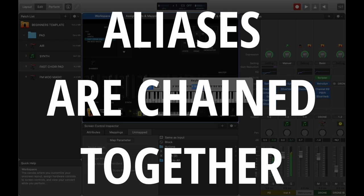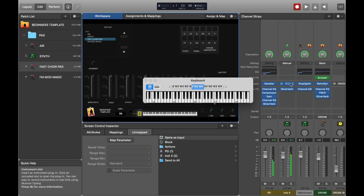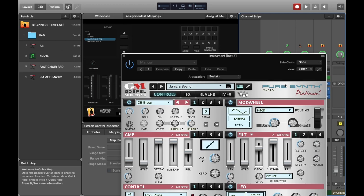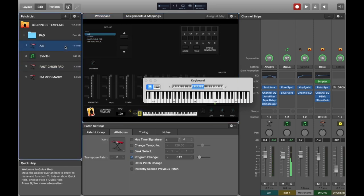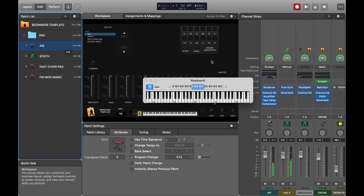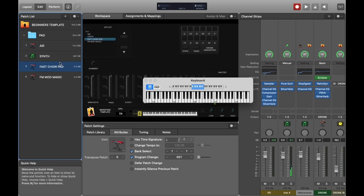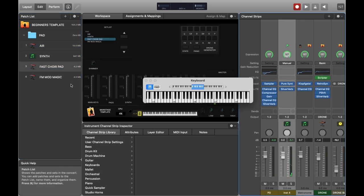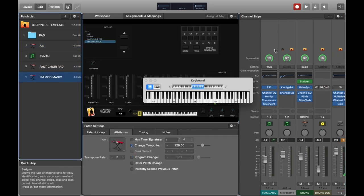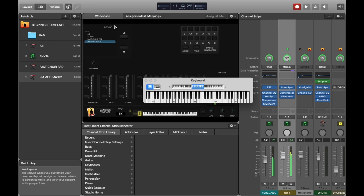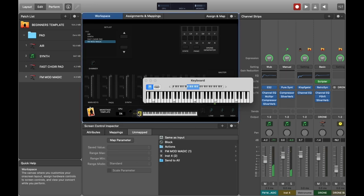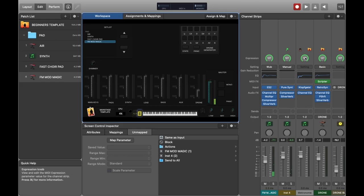Now if I add an effect like a reverb to this channel strip, then it will actually appear on every instance of every alias of that channel strip. I've just turned off the mod wheel and we've got the reverb on this synth sound. If we go back to the first patch we've got exactly the same. So they're all connected. The advantage of this is it just uses less resources because it's effectively like only having one instance in terms of memory.